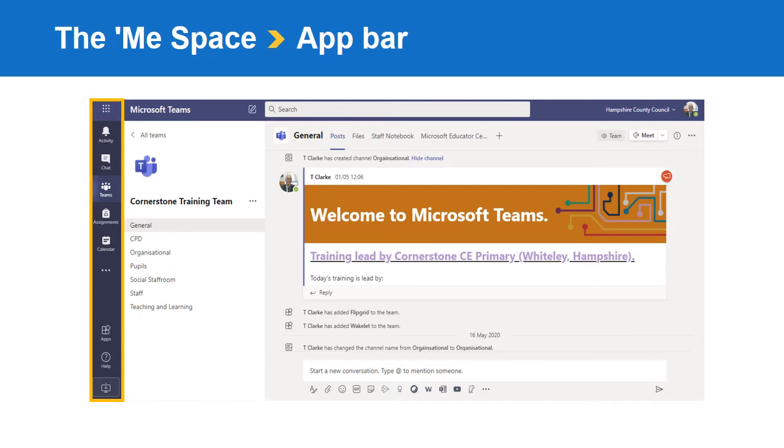The fourth icon is Assignments. As a class teacher you can use this to create, schedule, or view assignments for your class. Usually this is used for home learning, but it can also be used to assign learning activities for when you are in class with your children.